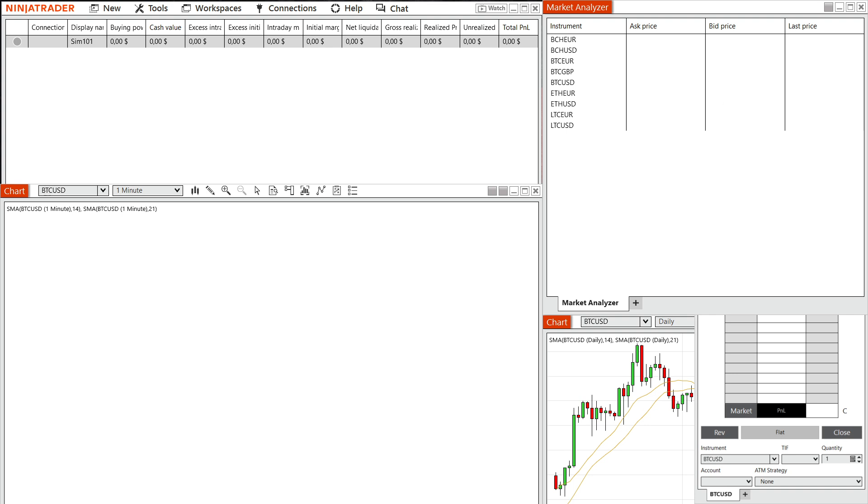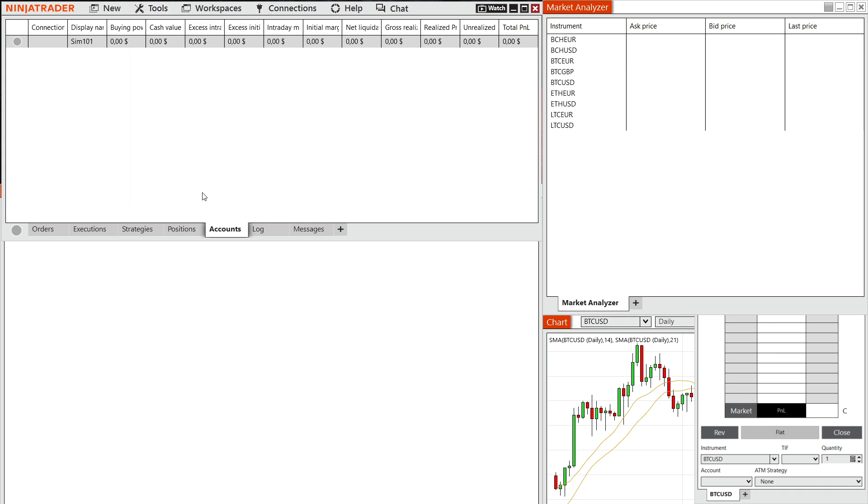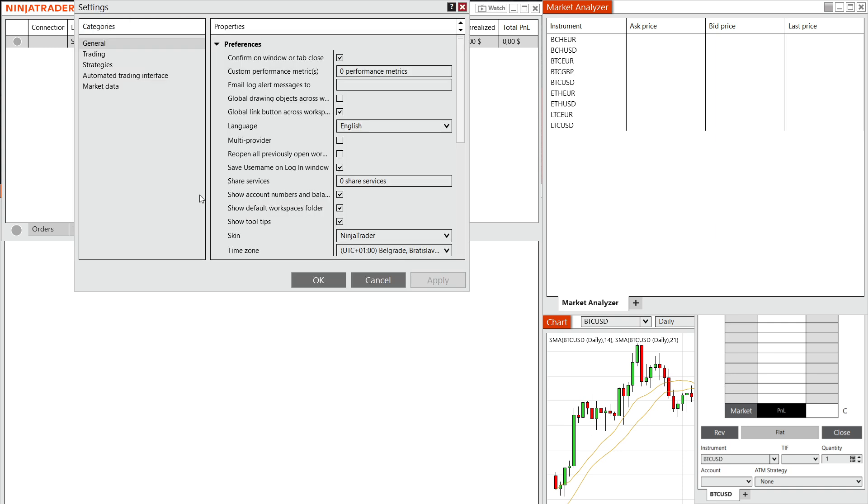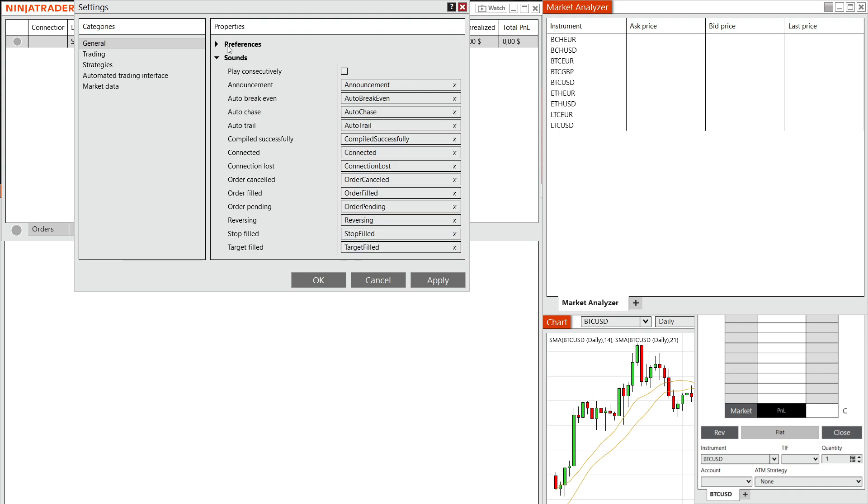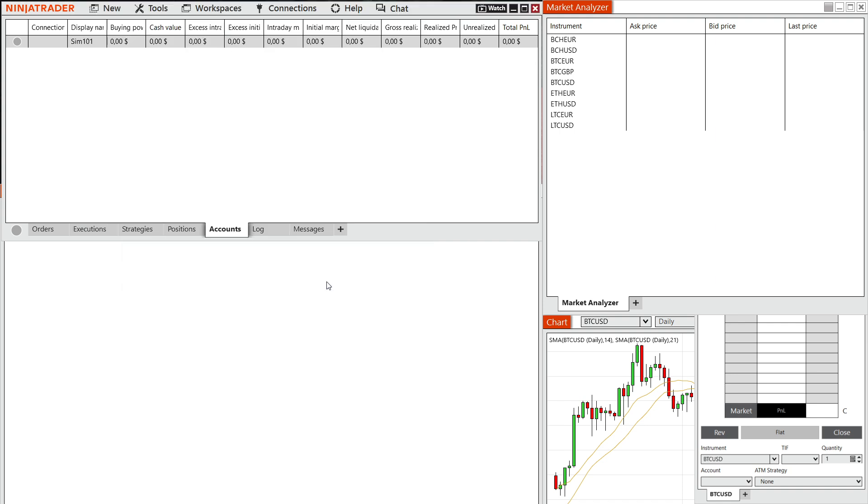Now, the first thing you want to do, you want to open up your Ninja Trader 8. And then in here, you want to go ahead and go to tools up top, click on settings. And then you want to make sure you have this multi provider enabled over here under preferences. So extend preferences, make sure you have a checkmark over here next to multi provider, and then click on apply, press okay, and then okay again.